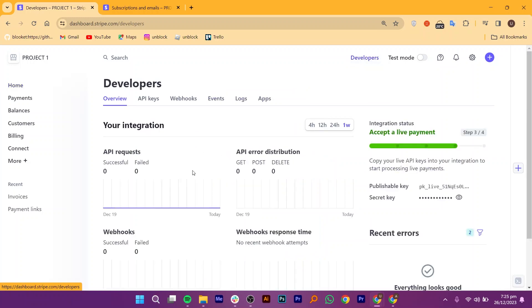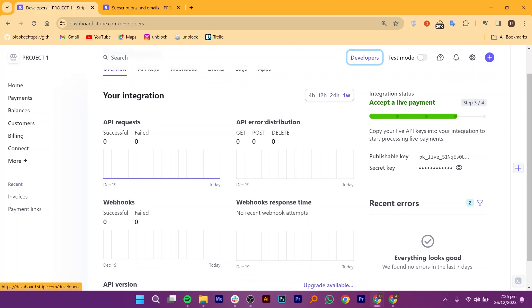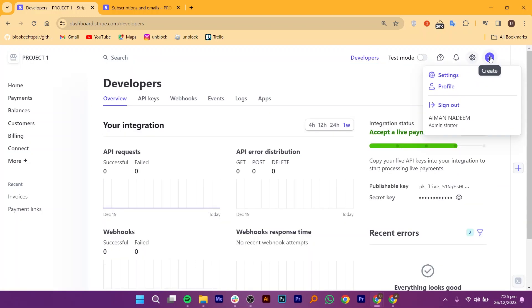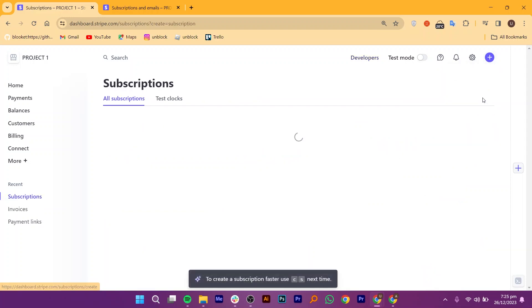From the Developers page, you can check your integration API requests, error distribution, and more. From this page, you will find the Create icon in the top right corner. It will show you the drop-down menu of online payments. Click on the Subscription option from here.